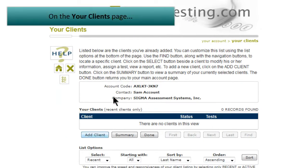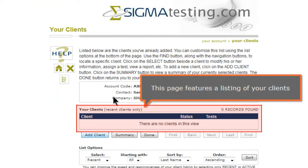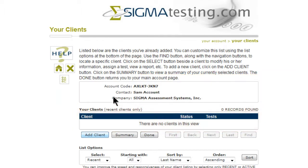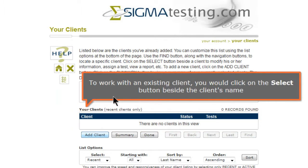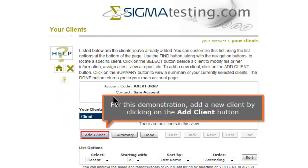On the Your Clients page, this page features a listing of your clients. To work with an existing client, you would click on the Select button beside the client's name. For this demonstration, add a new client by clicking on the Add Client button.